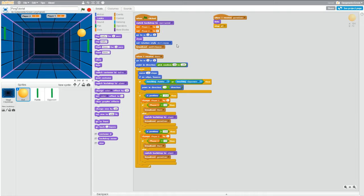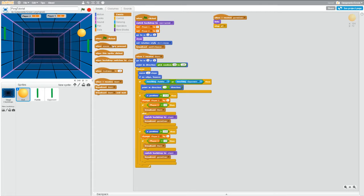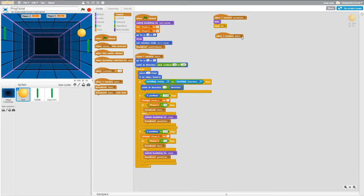So now we have a new broadcast, we can listen for a different event. So we're in the ball for all of this, we're going to go to events, when I receive, drag it over, change it to wait for space.